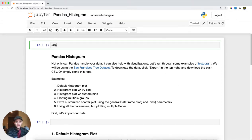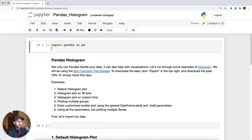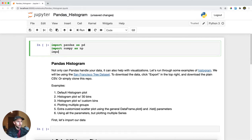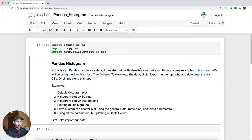First thing we're going to do is import pandas as pd, and then we're also going to import numpy as np because we're going to use some random numbers. And lastly, I'm going to import matplotlib.pyplot as plt for some extra charting capabilities.